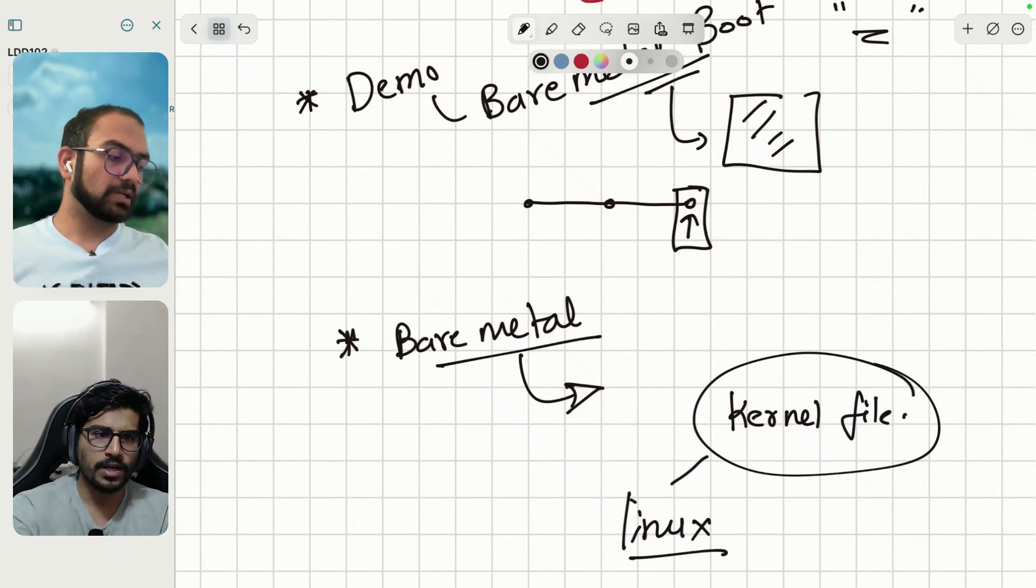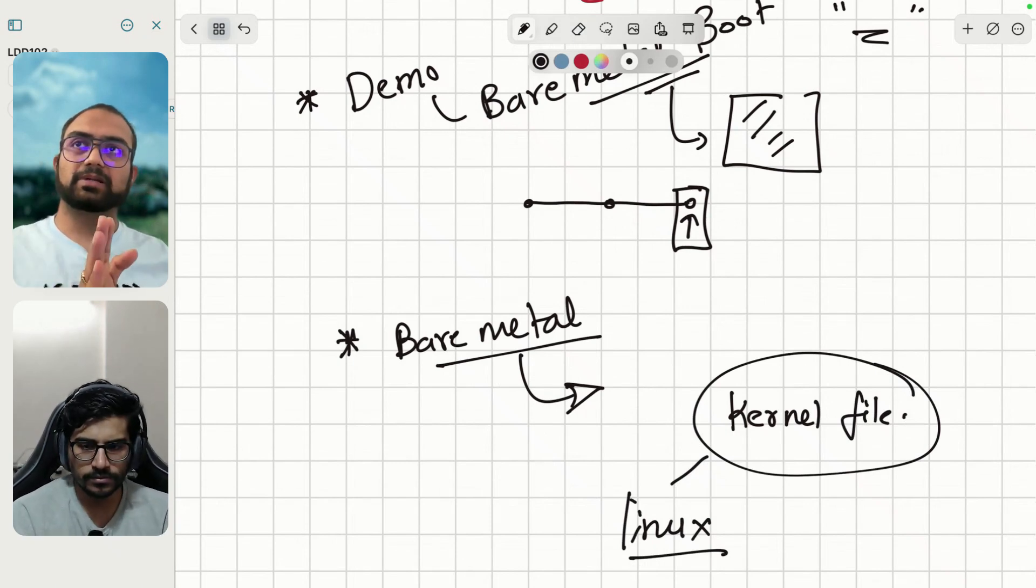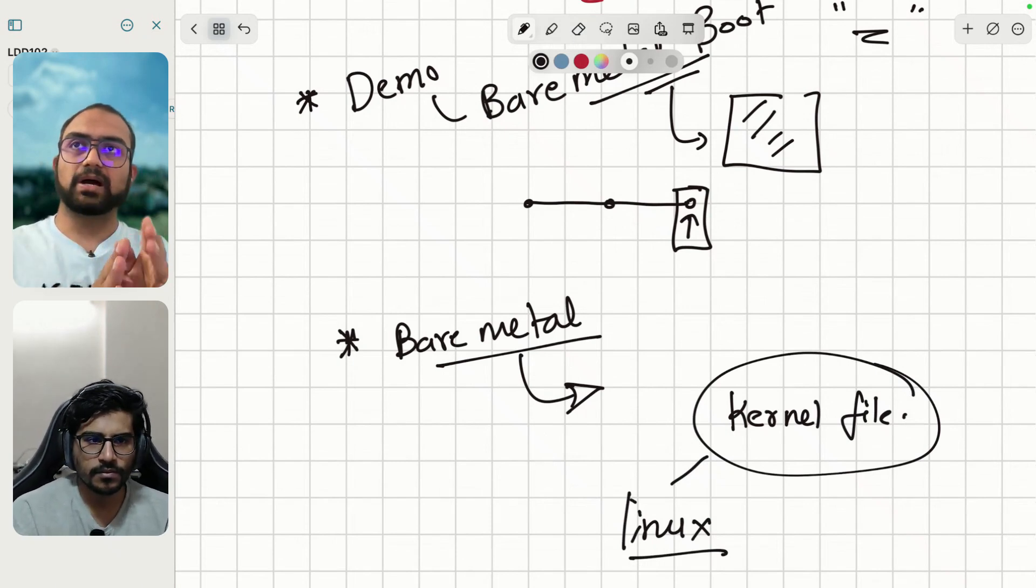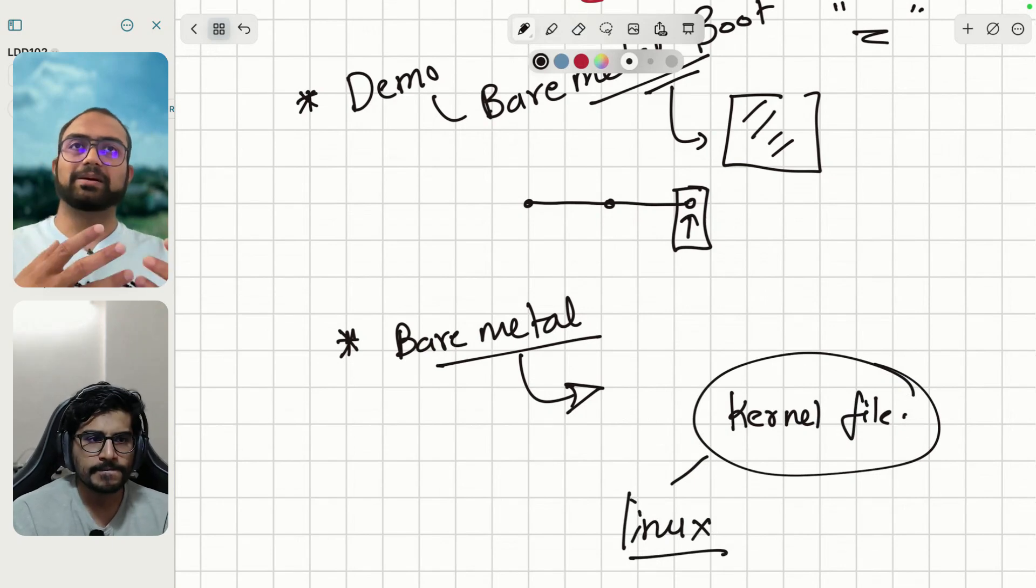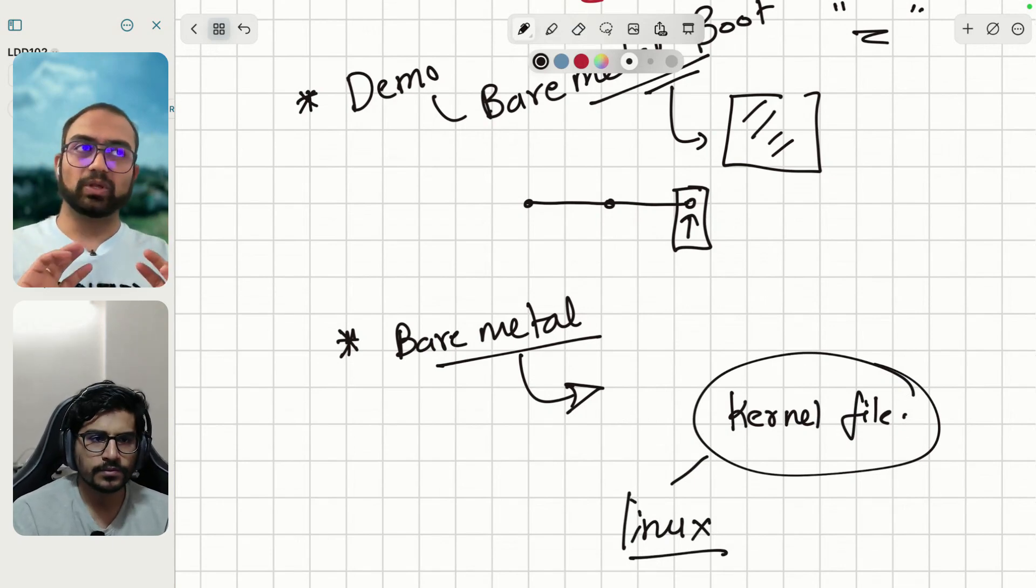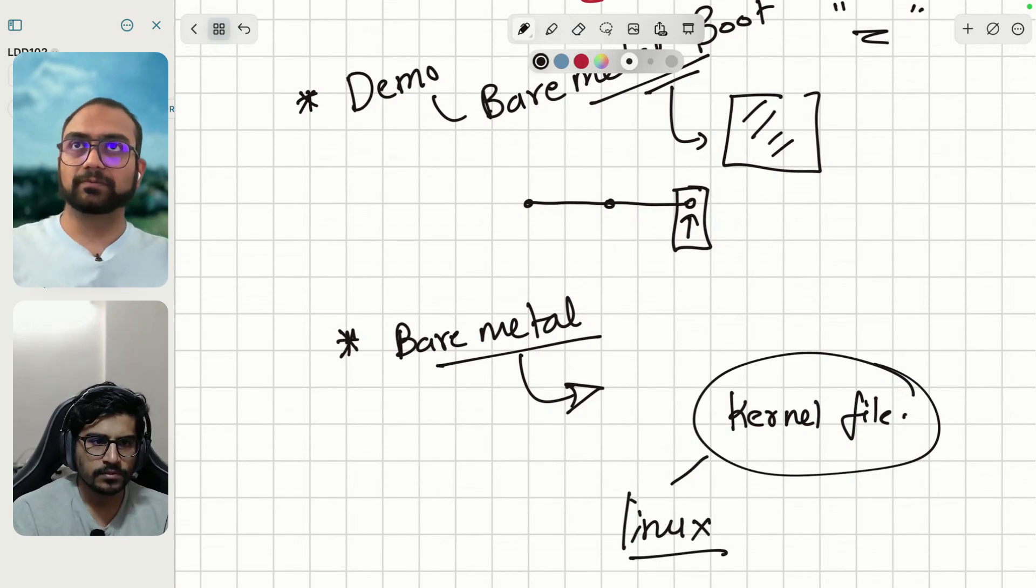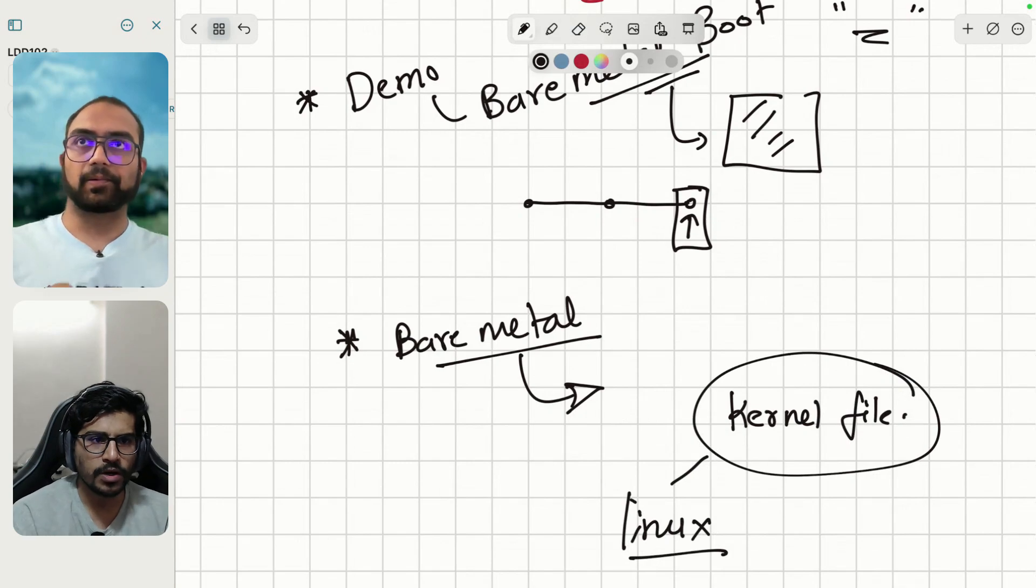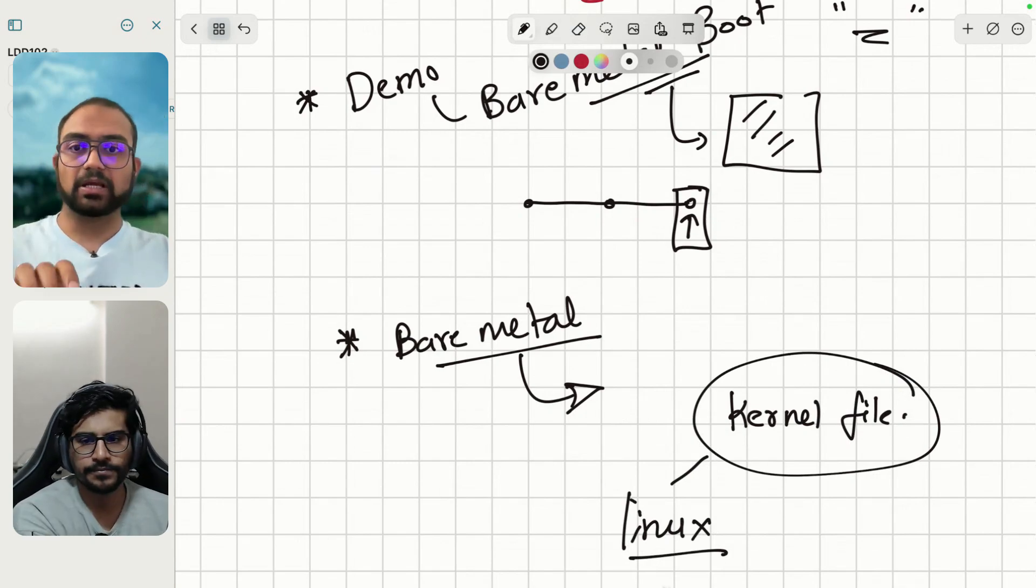So our point is that we replace our binary of hello world, the bare metal binary, with the Linux kernel and things will work. Things should work straight up.